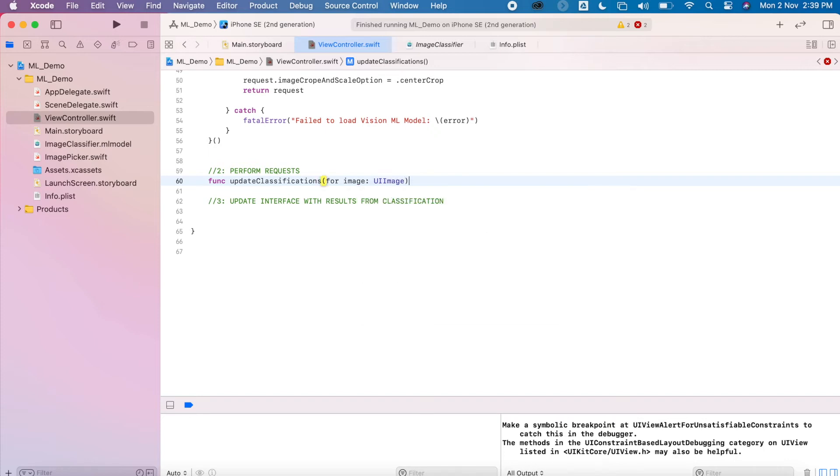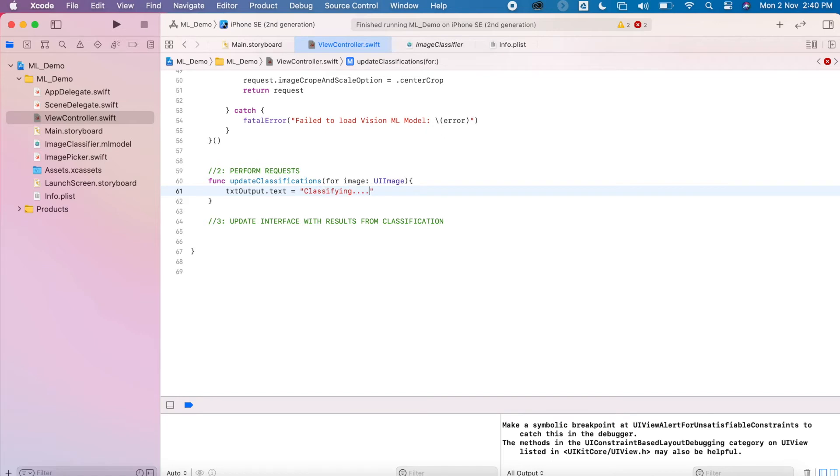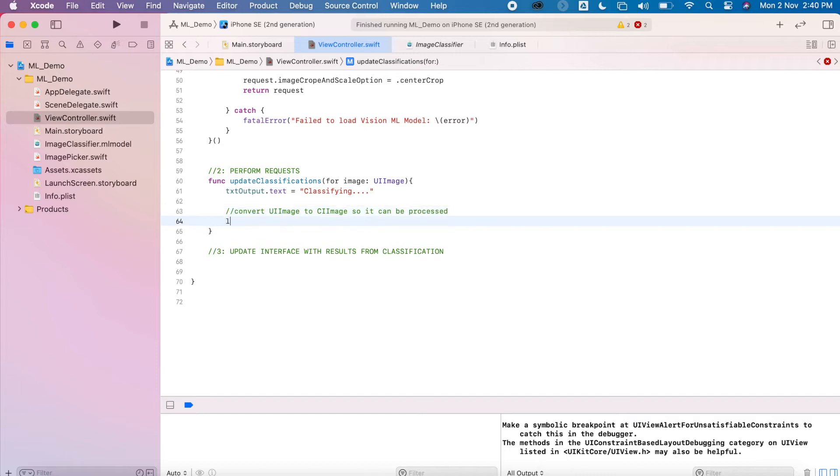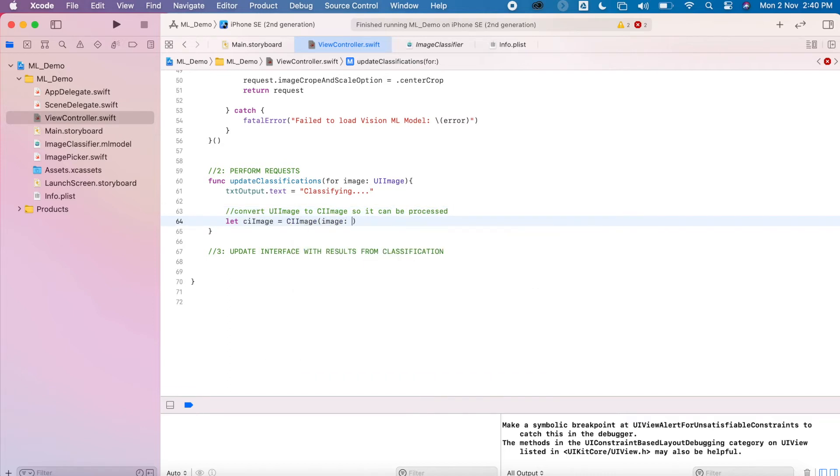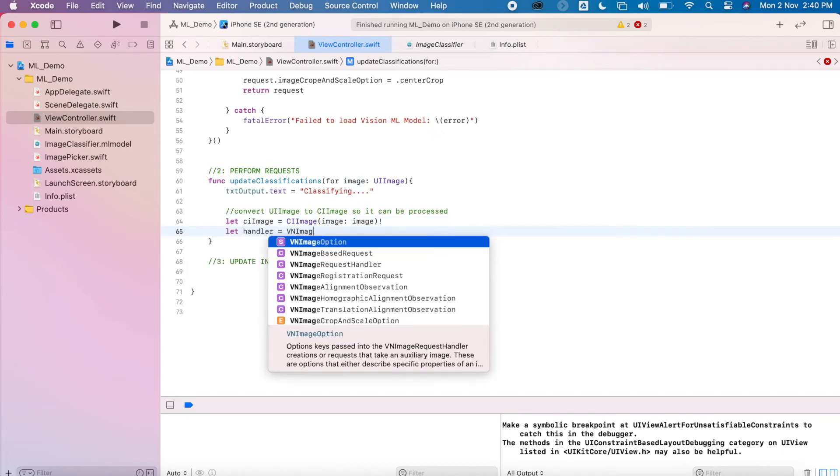And then use our image that was sent through. So just to update the user, we'll tell the user that the model is currently classifying unless they know something is happening. And then we need to convert our image from UI Image to a CI Image, as you can see that comes through on that parameter.